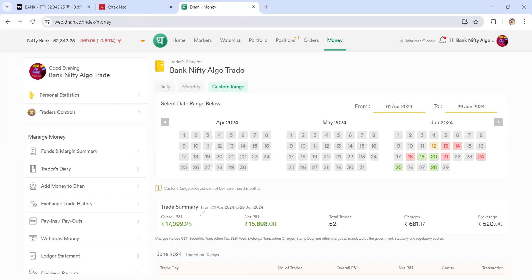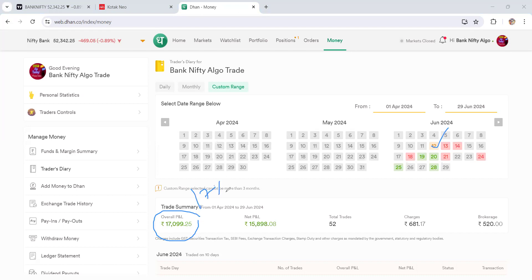Let's check the June performance. In June we started this account from the 12th onwards. We got close to 17,000 points of profit, which is close to 17% ROI. After deductions, it is close to 16% ROI, achieved within three weeks — not a complete month, just three weeks.